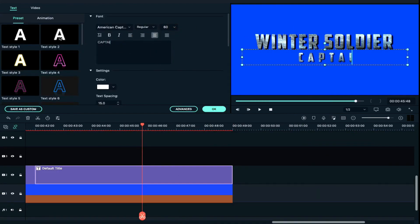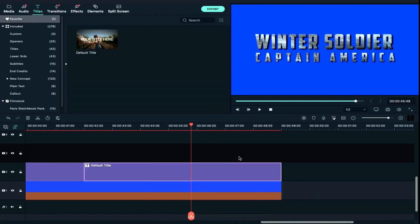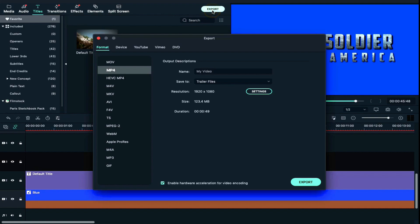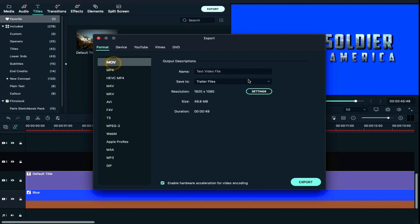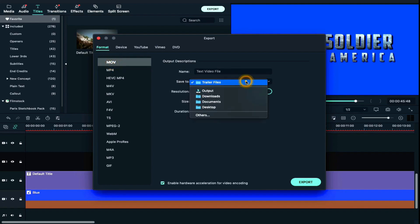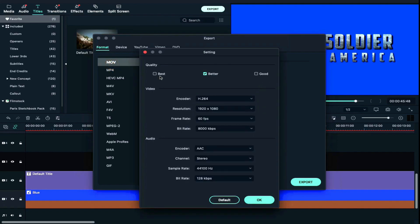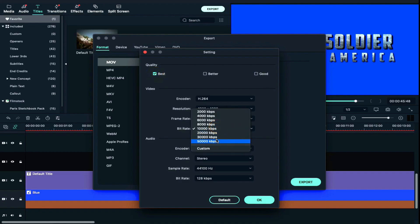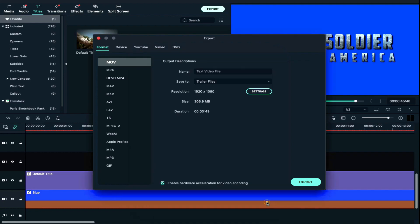After all the text is entered, we will export. Here we will name the text video file. For format, we will select MOV. In settings, we will set quality to Best and bitrate to 50,000, then press export.